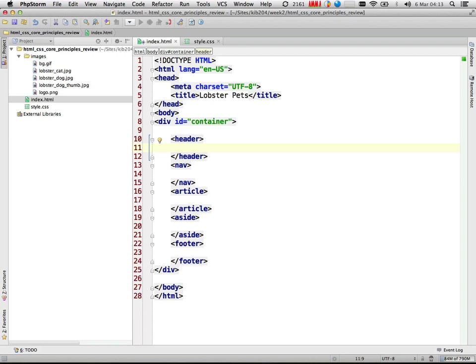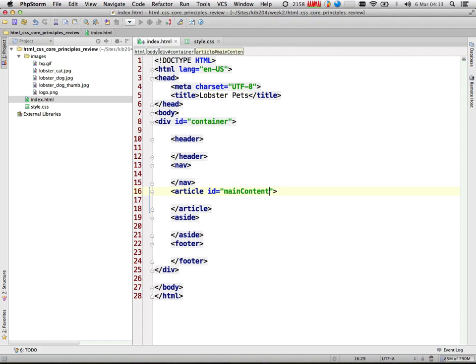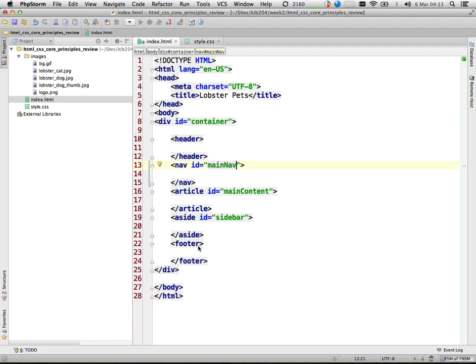For the article I'll give it an ID of 'main content'. For the aside I'll give it an ID of 'sidebar'. For the navigation — because it's possible I would have more than one — I'll give it an ID of 'main nav'. The footer I think I'll only have one of, so I'll leave that. And header likewise, so I'll leave that.